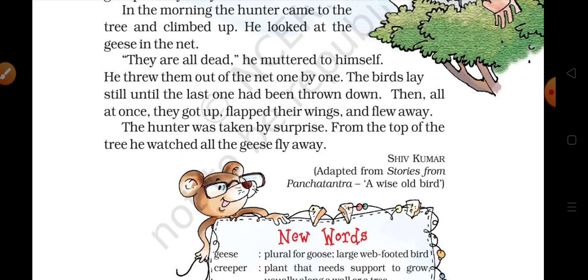Then all at once, they got up, flapped their wings, and flew away. The hunter was taken by surprise. From the top of the tree, he watched all the geese fly away. So now, my dear students, I hope you understood this chapter very well. Thank you and have a nice day.